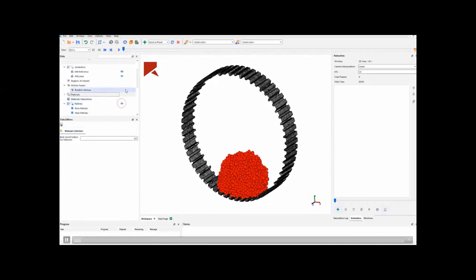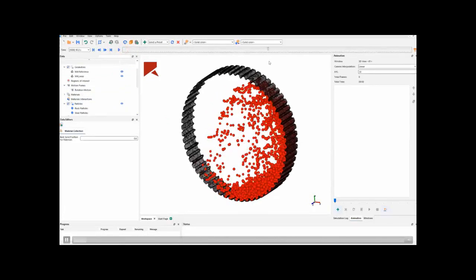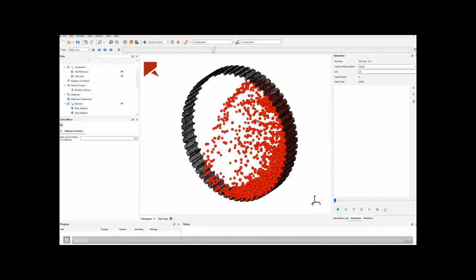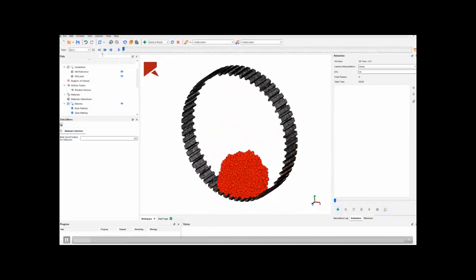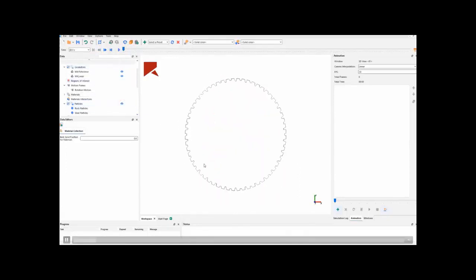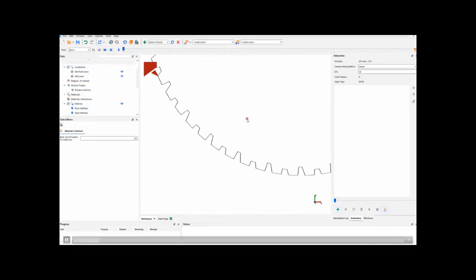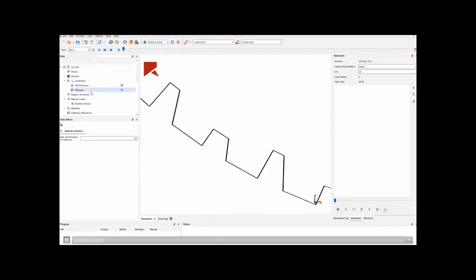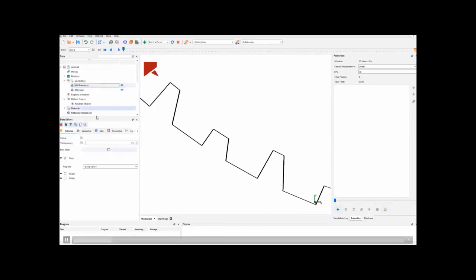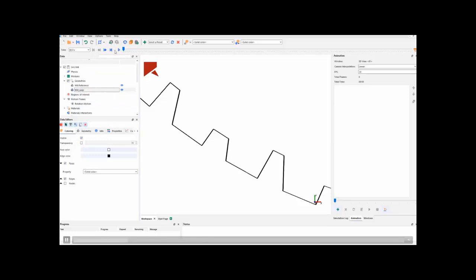So, see that these particles are already impacting our SagMil section. We will hide them. But, we are more interested in evaluating the shape of the SagMil, the liners of the SagMil, and how they are going to change on geometry. So, we will select the mill wear and skip to the end of the simulation.